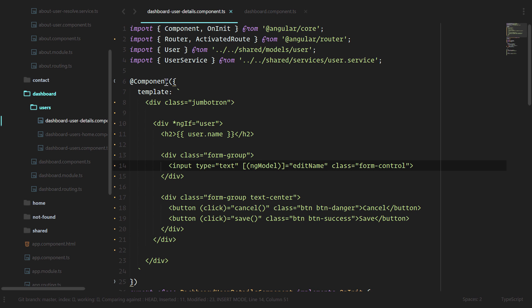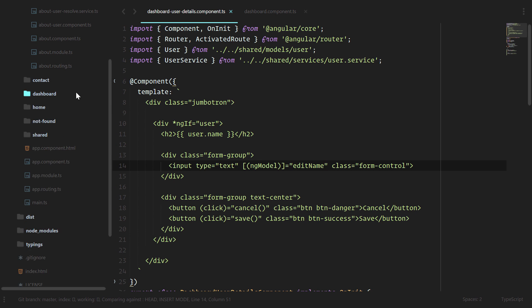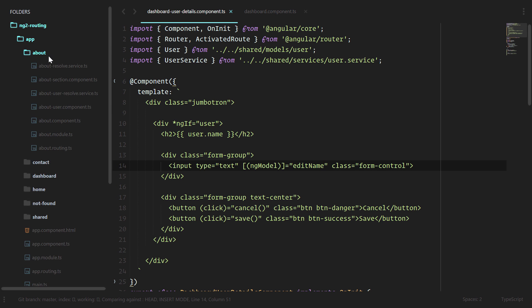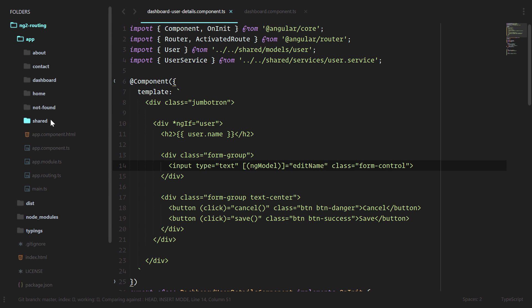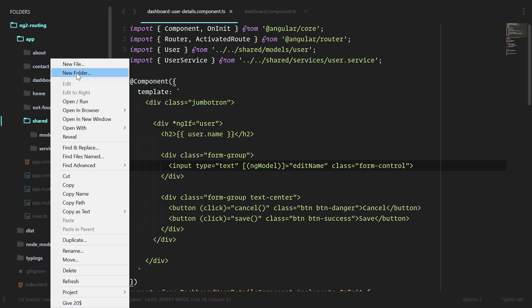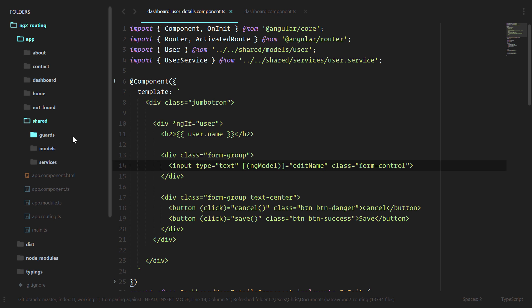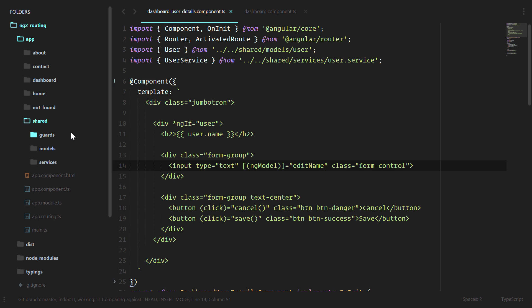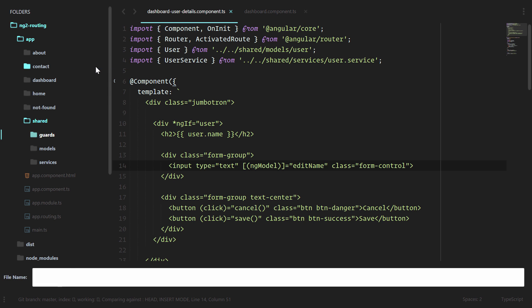In our code, we're going to create a new guards folder underneath the shared folder. And we're doing this under the shared folder because there are multiple different places of our application that would probably use authentication. So we'll create a new folder called guards. We'll create a new file under there called auth guard service.